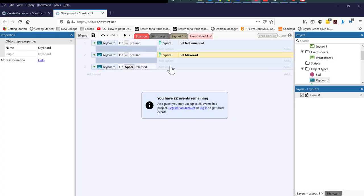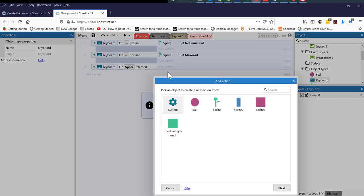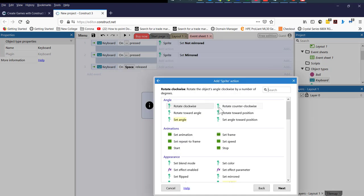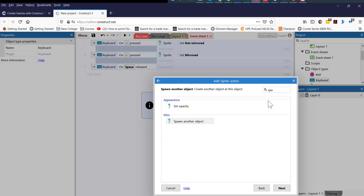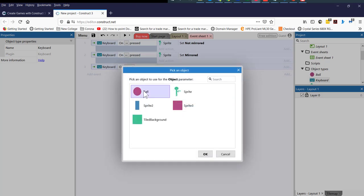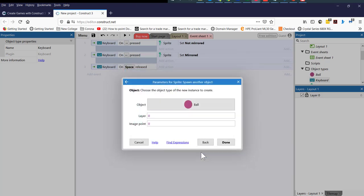The next thing we need to do is add an action on when the spacebar is pressed. I'm going to click an action and then say the sprite — my player — and then I'm going to say spawn, type the word spawn, spawn another object. The other object is my ball. Click okay and click done.